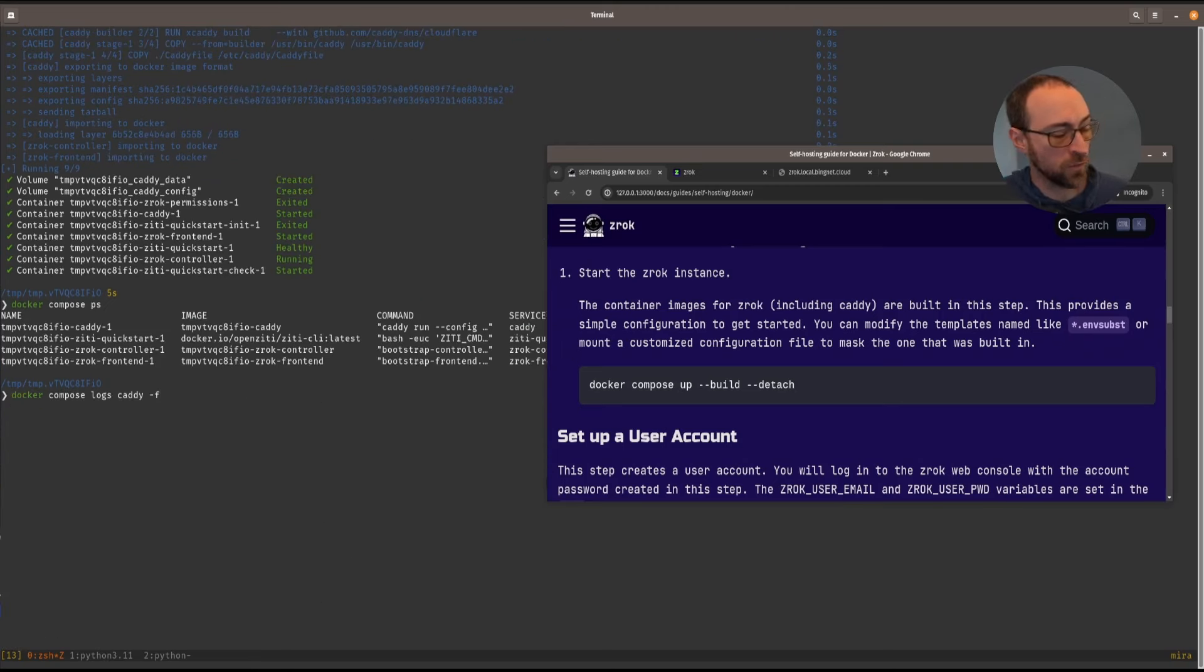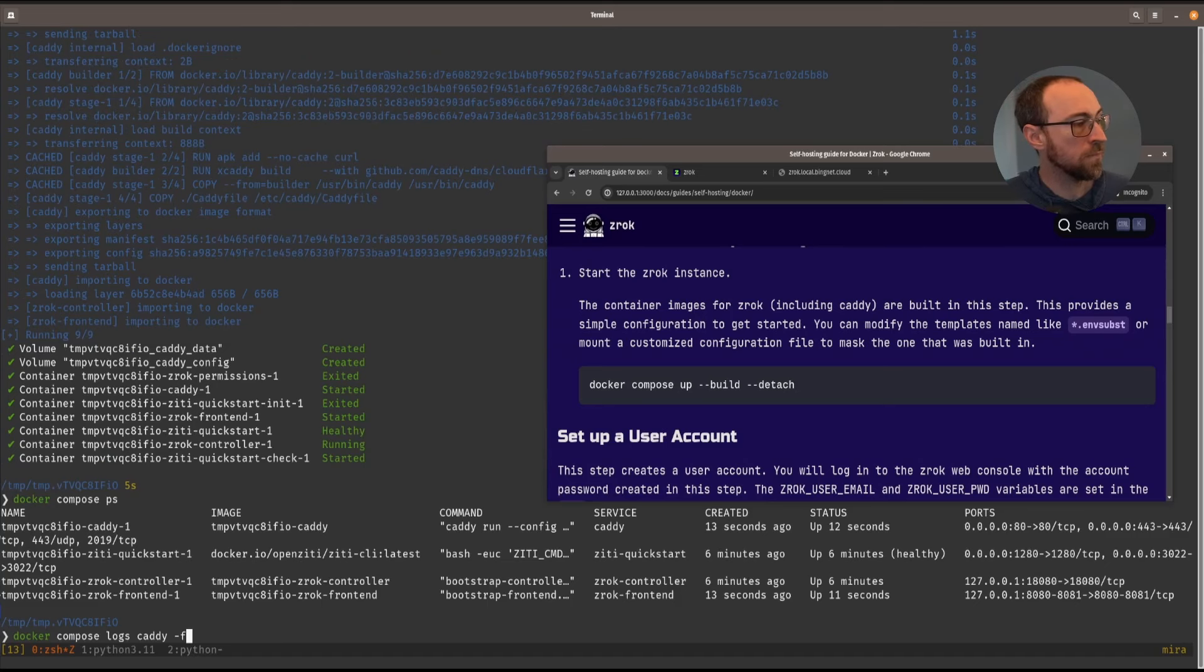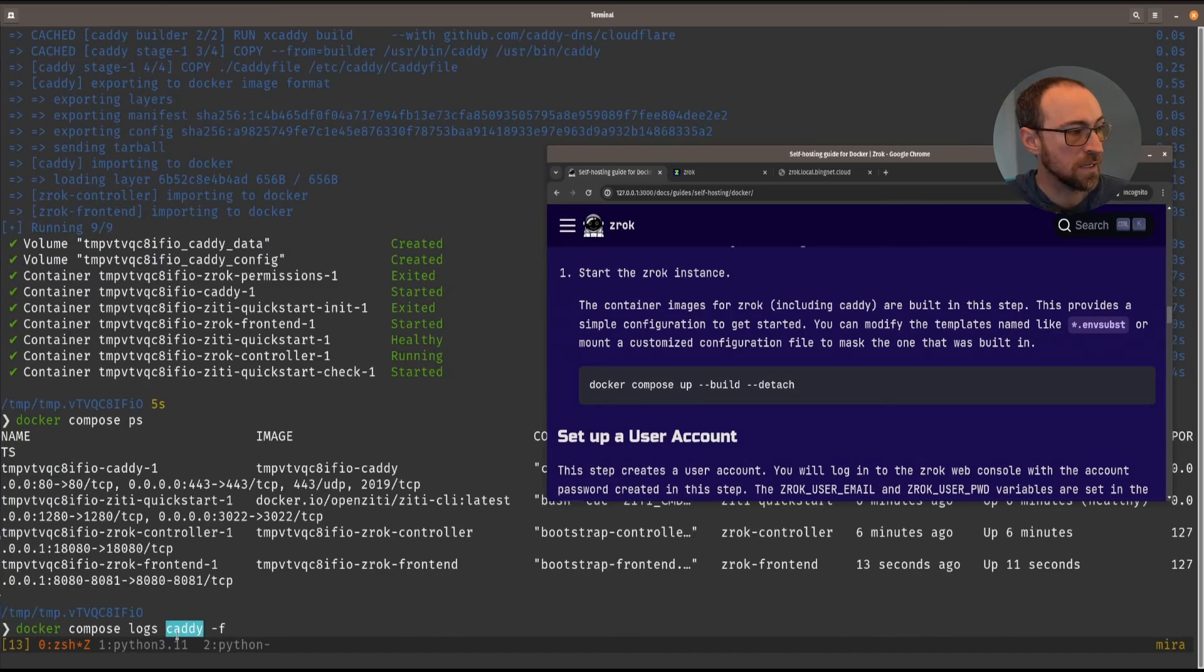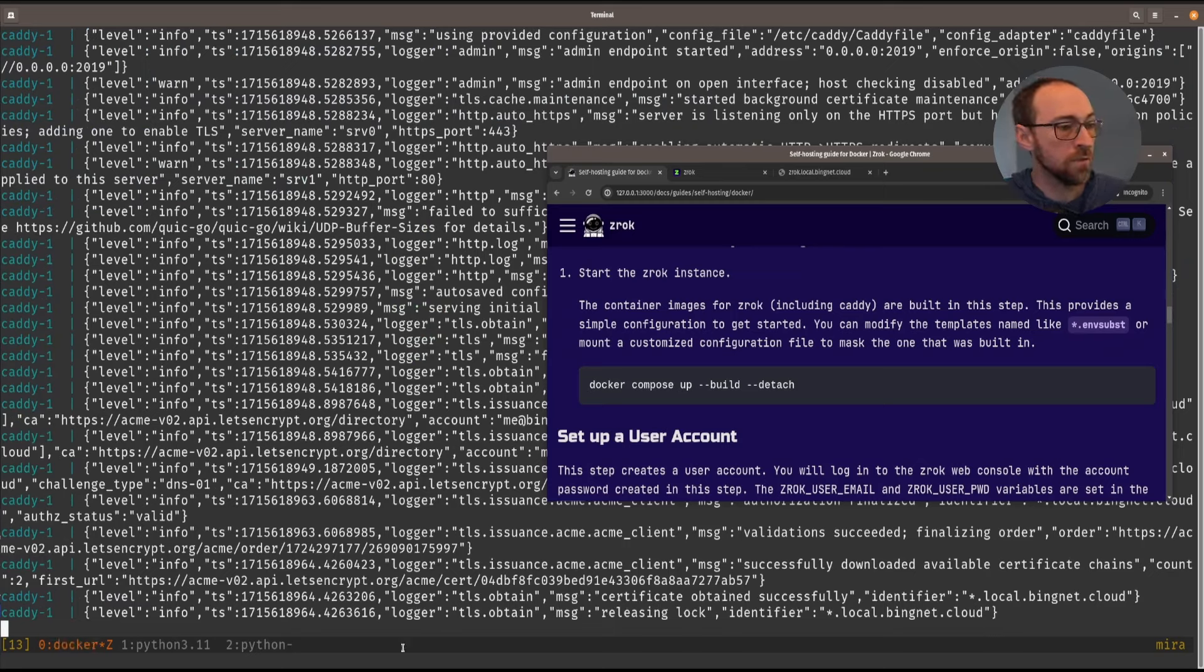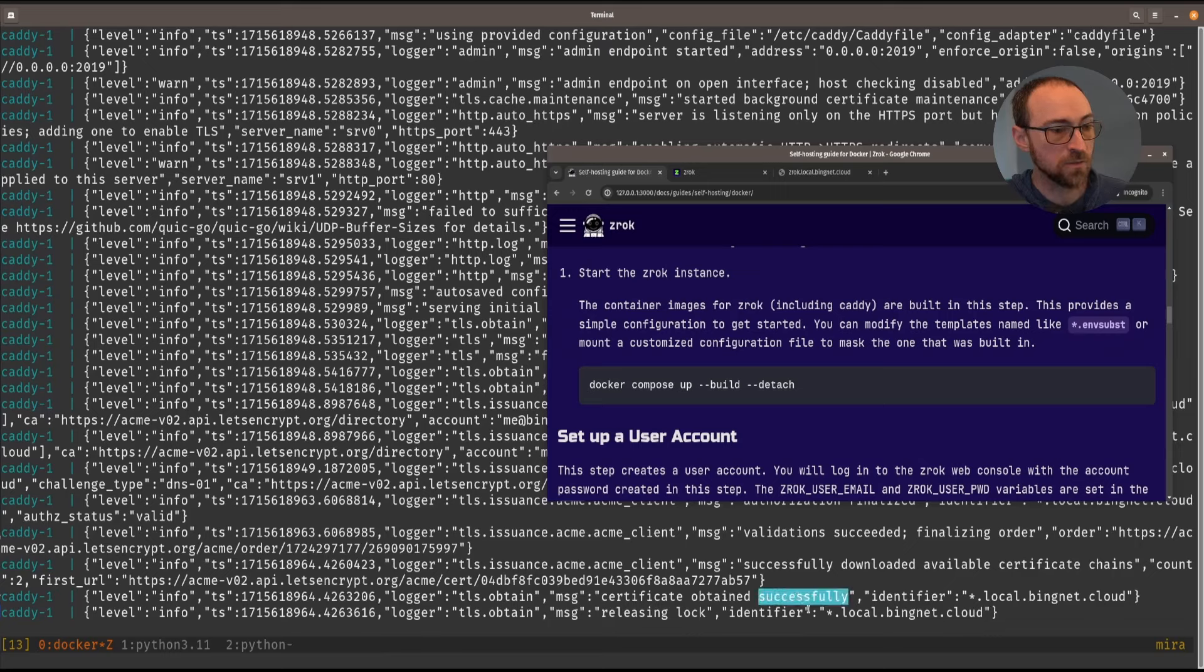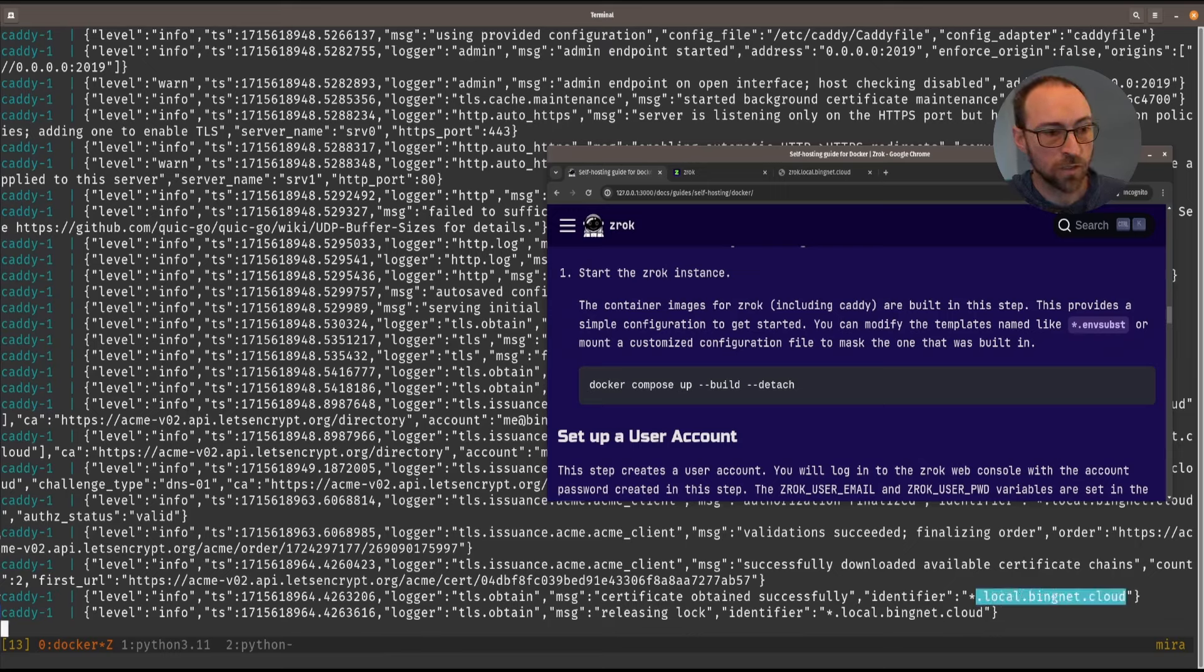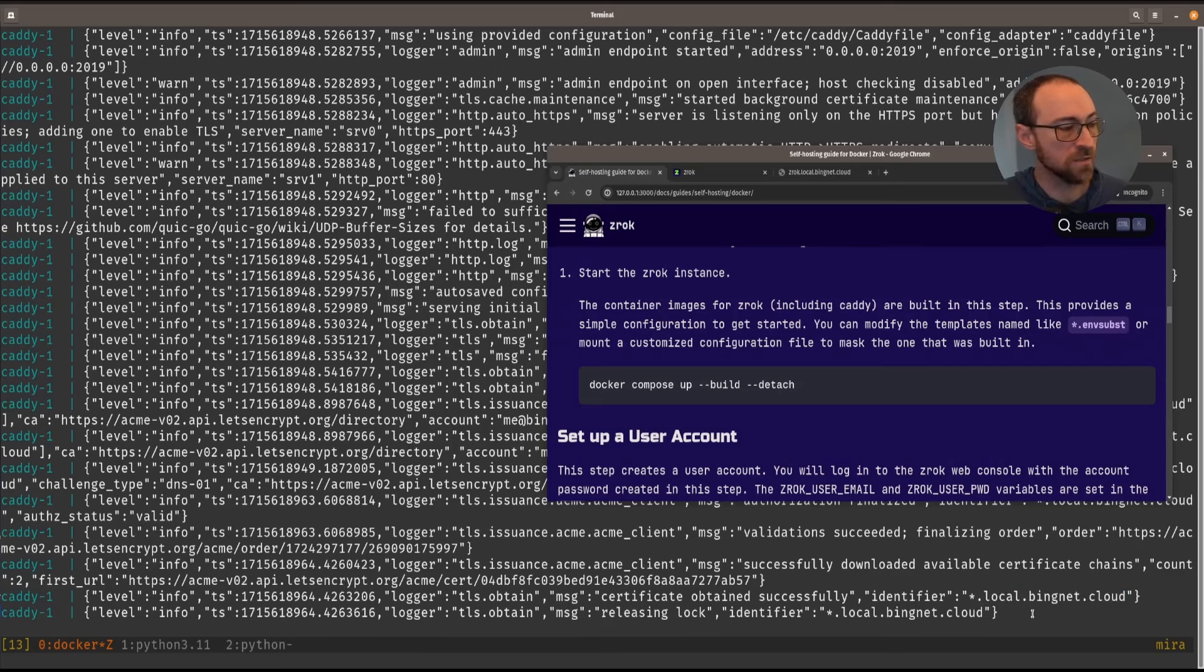And now that Caddy is up and running, and Caddy is terminating TLS for us, then those are published to the web. Let's take a look at the logs for Caddy. Here's one way to do it. You can say Docker compose logs, give it the name of the container, and tell it you want to follow. So we can see here the message from Caddy is certificate obtained successfully for this wildcard zone. So we're in business.